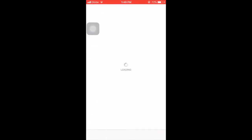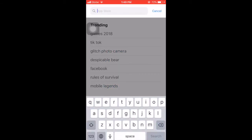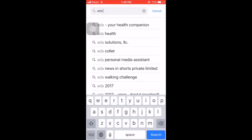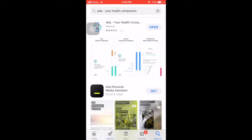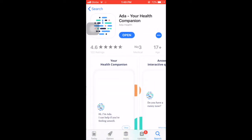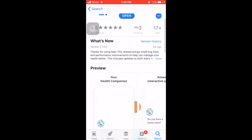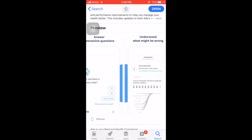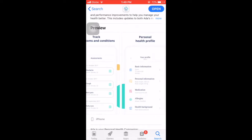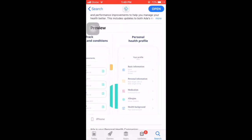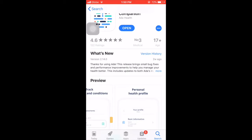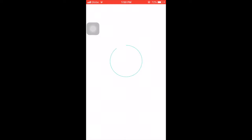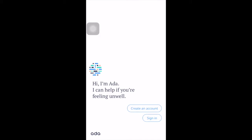Open your app store and search for Ada. Click 'Ada: Your Health Companion' and download it. Ada is your personal health companion — find out what's wrong if you or someone you care about is not feeling well. Ada is developed by over 100 doctors and scientists and knows thousands of symptoms and conditions.